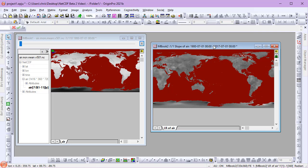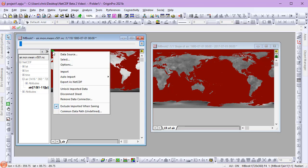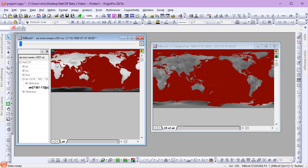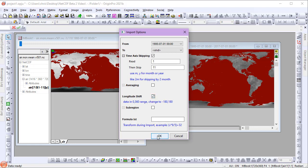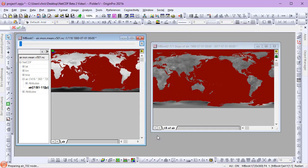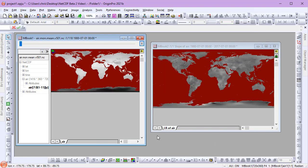Now let's go back and reimport the data to show that the linear fit will keep up with the change. I'll open the Import Options dialog. I'm going to perform a longitudinal shift to rearrange how the data is displayed. When I click OK, the data is imported again, and the linear fit recalculates.